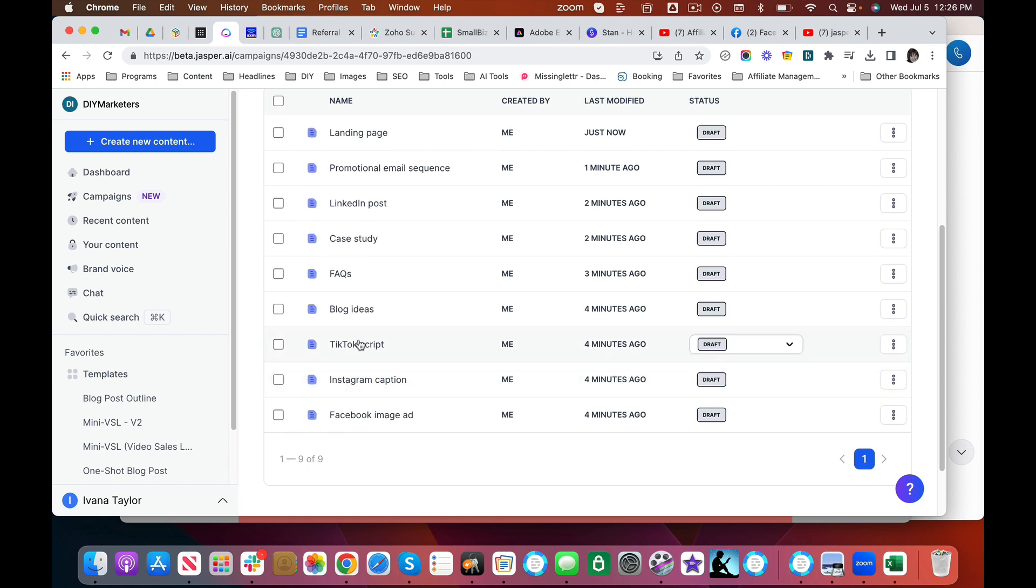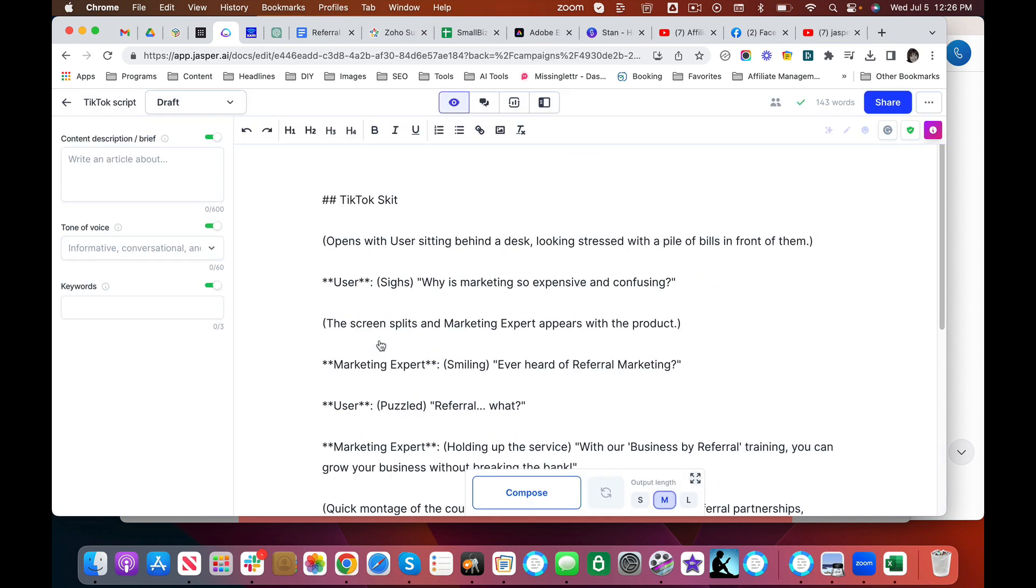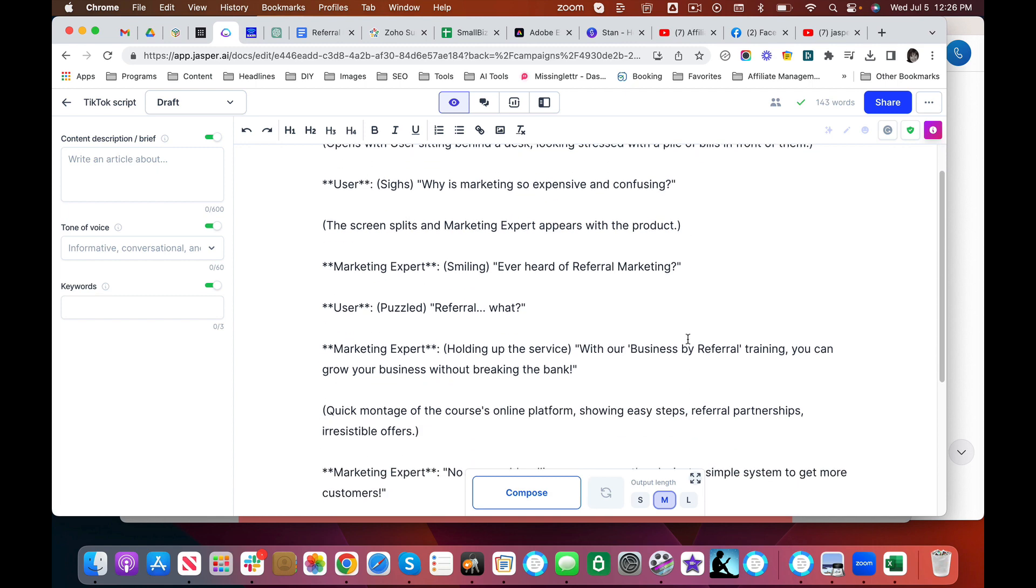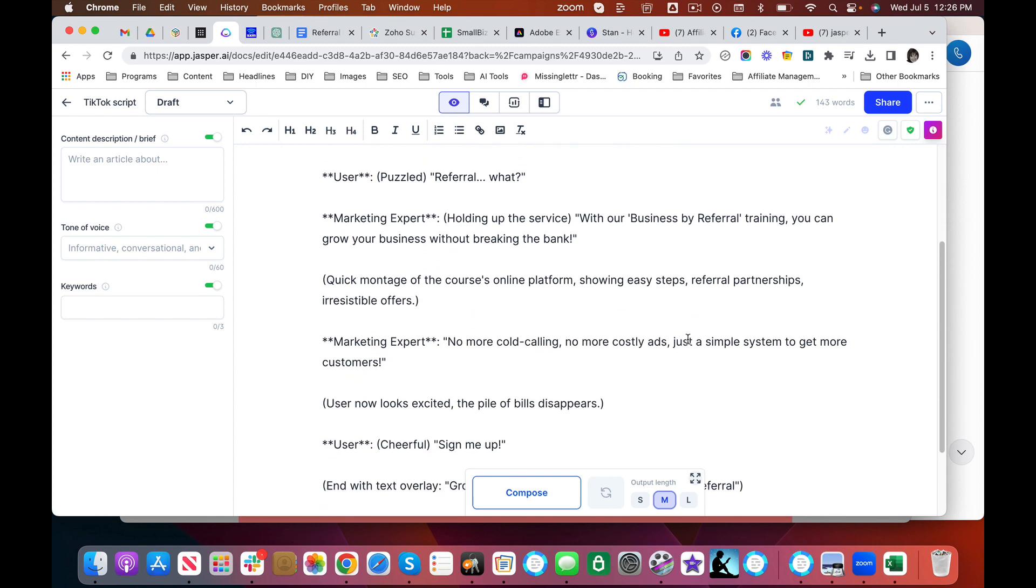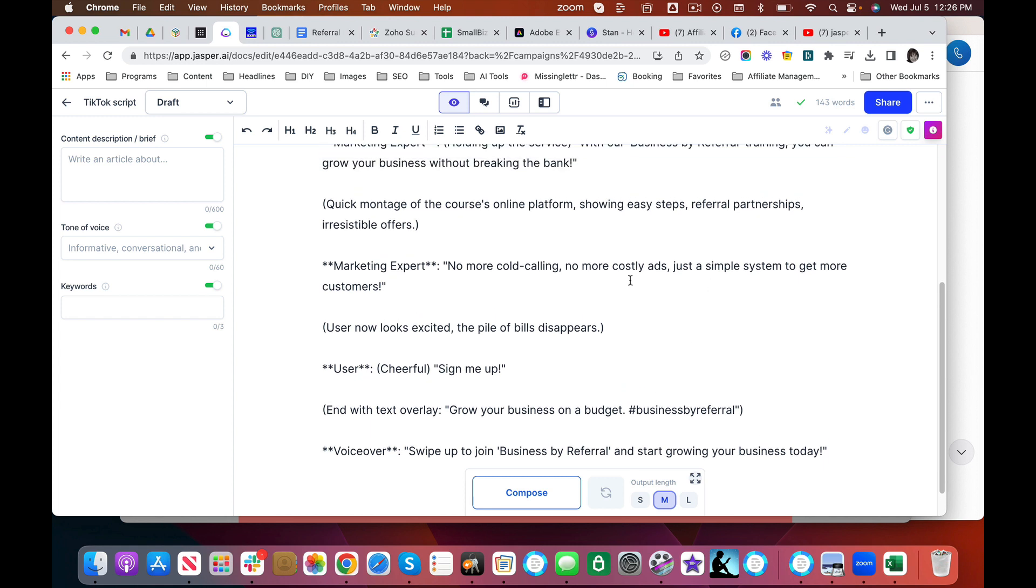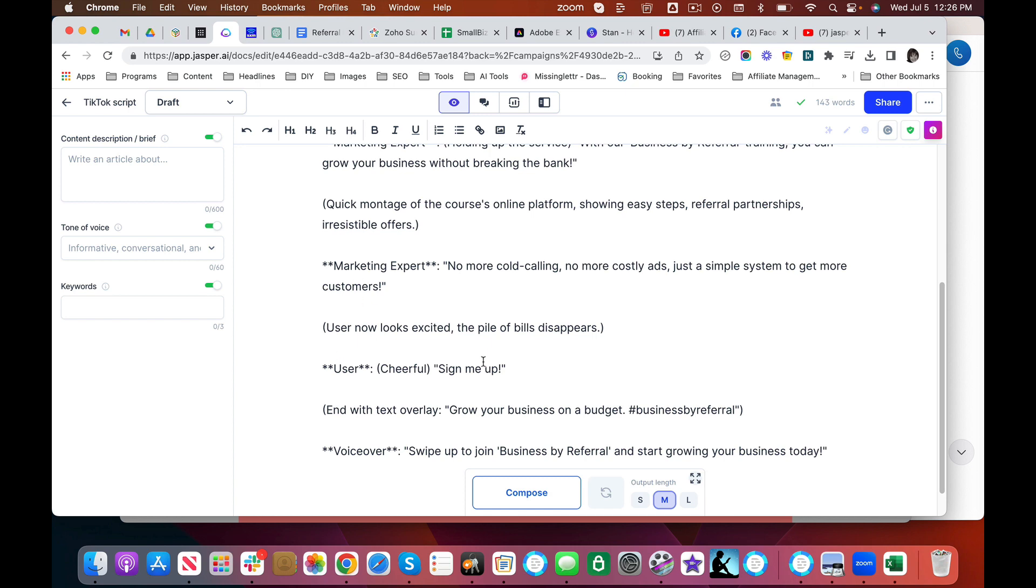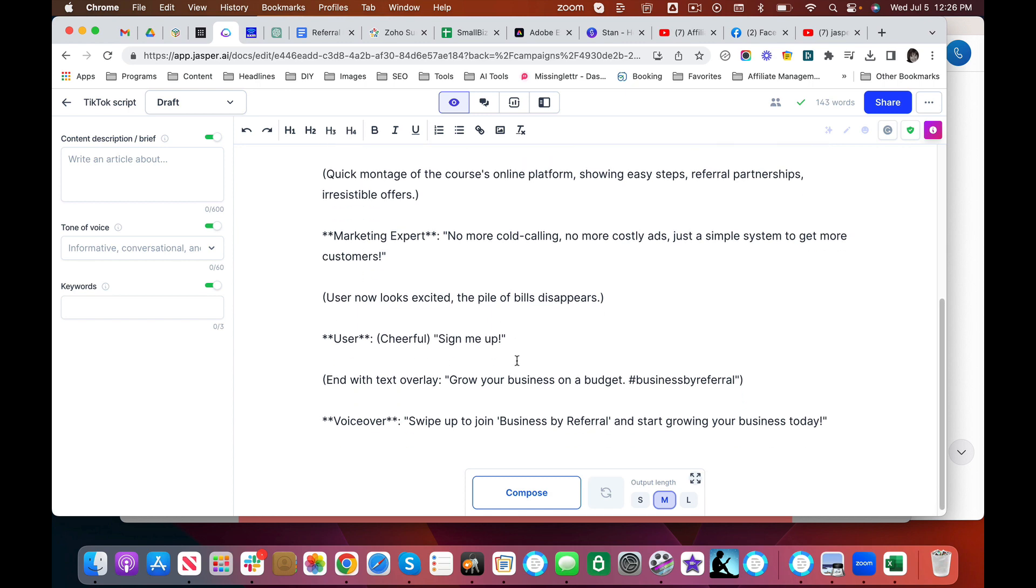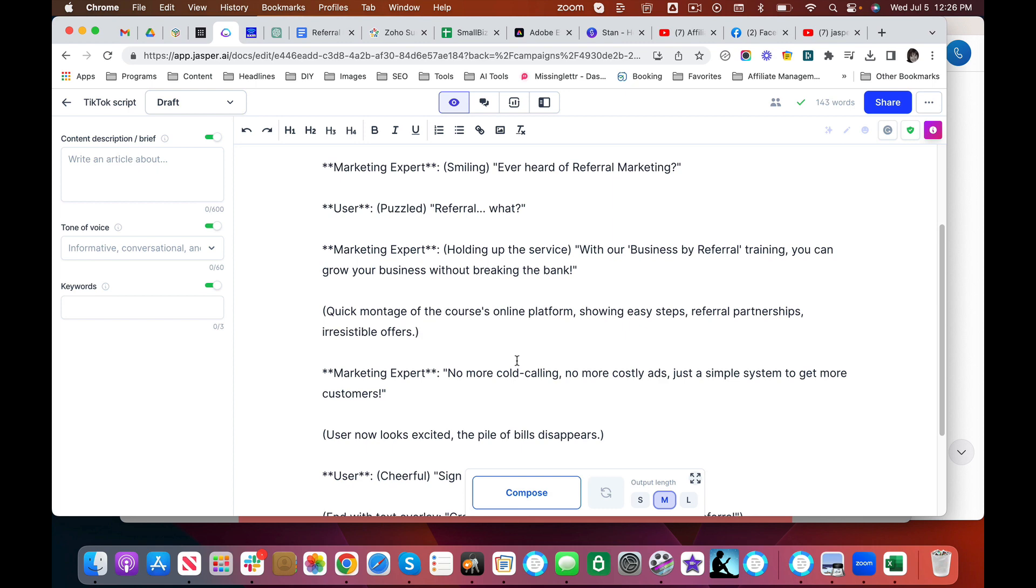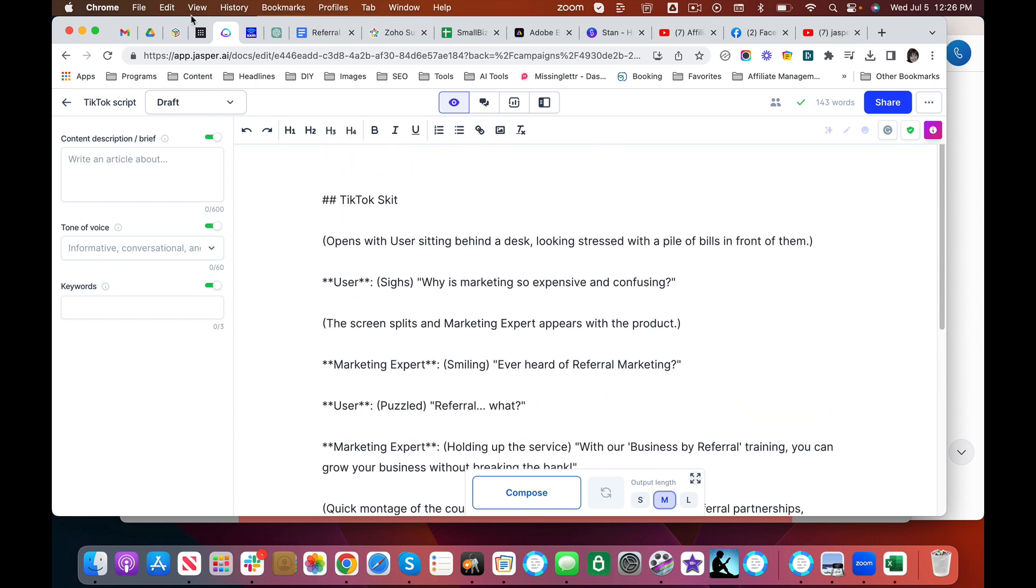I think we did TikTok script. Let me see. I think we did this one already. Did we? Okay. Hey, TikTok skit. Very interesting. Why is marketing so expensive and confusing? Referral marketing. I don't know if I like this or not, but it's got these ideas in here, text overlay, quick montage of the courses online platform and so on and so forth. So I like that. Very cool. It gives you something to work with. I asked it for a lot of stuff.